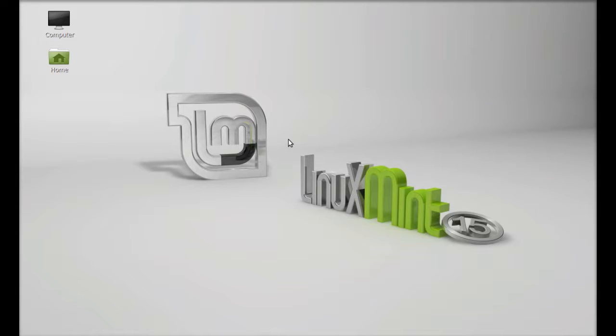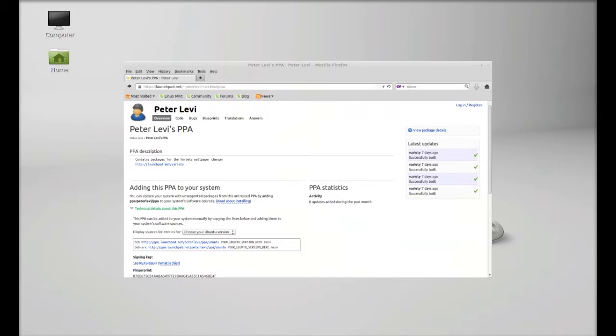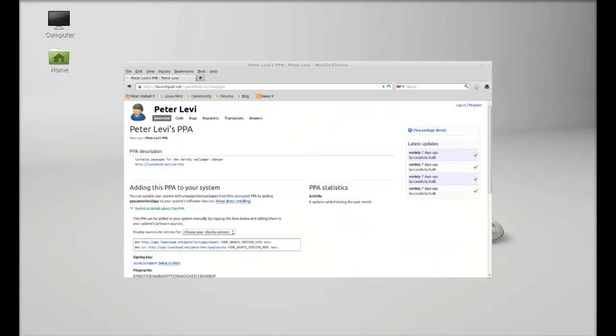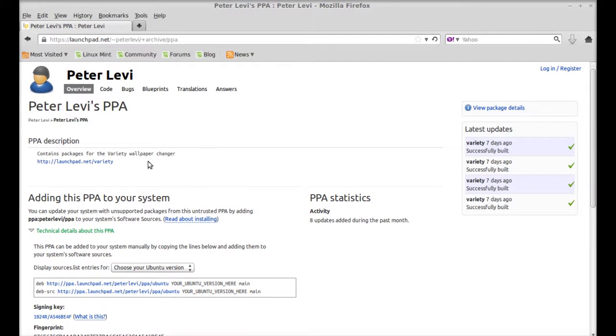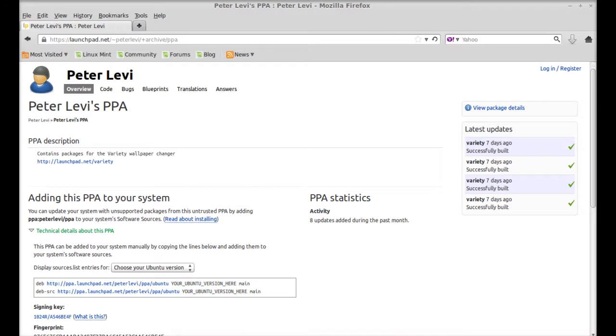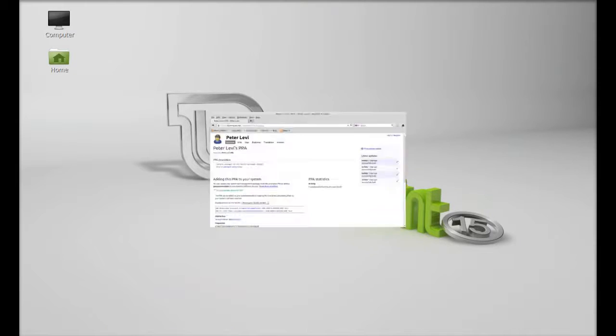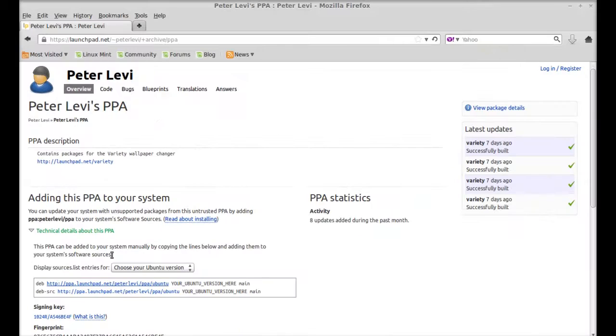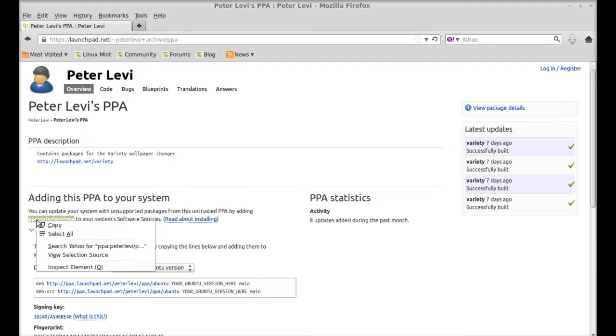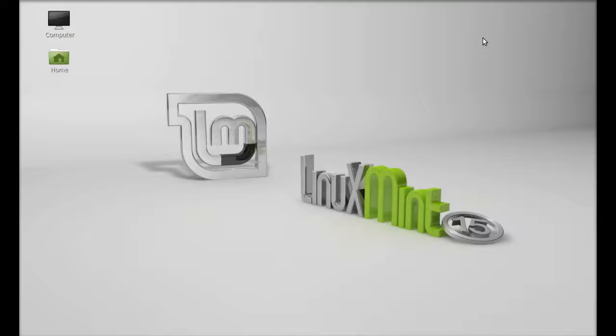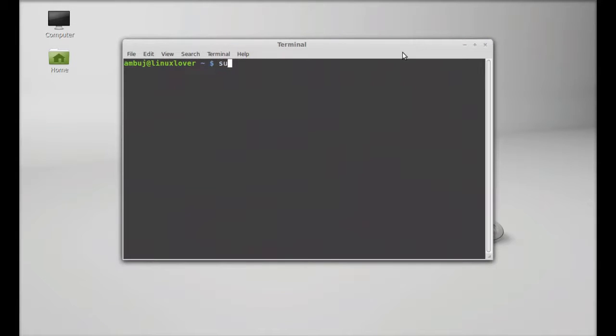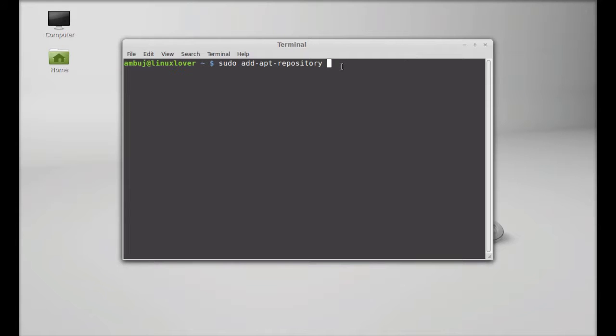Let's see how to install it and how it works in Linux Mint. This is the PPA from Peter Levy that I'm going to add to our repository using command line terminal. Just copy this PPA and open the command line terminal. Give this command sudo add-apt-repository and paste that PPA here.